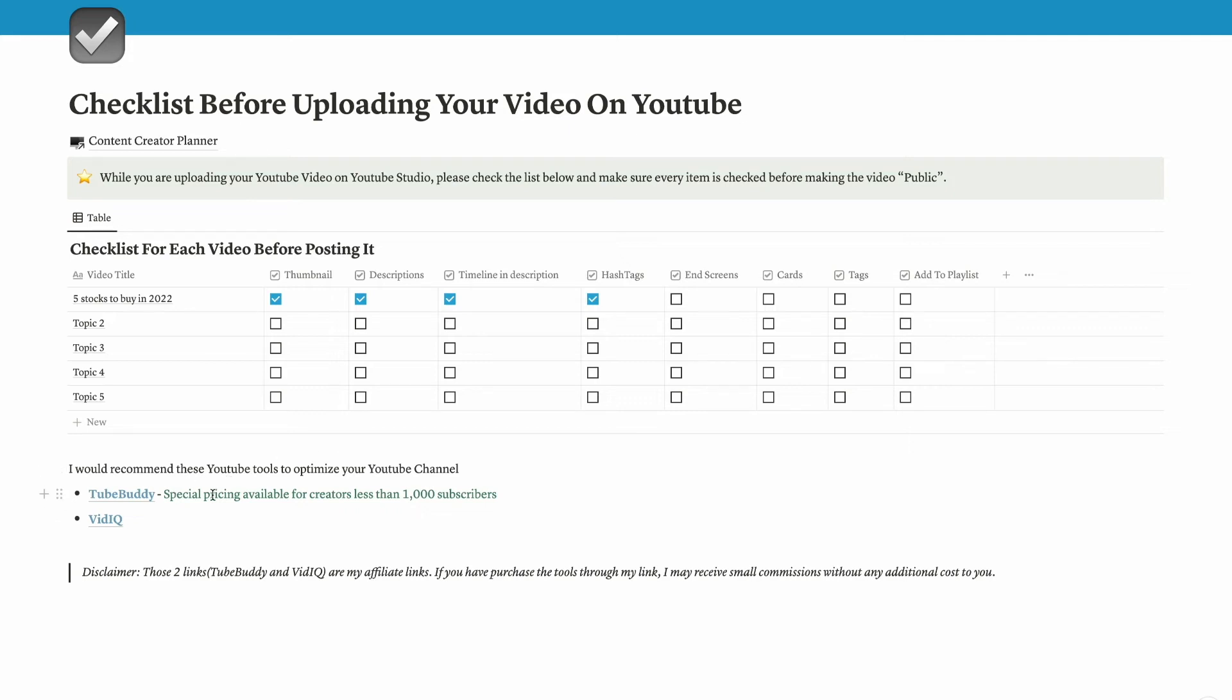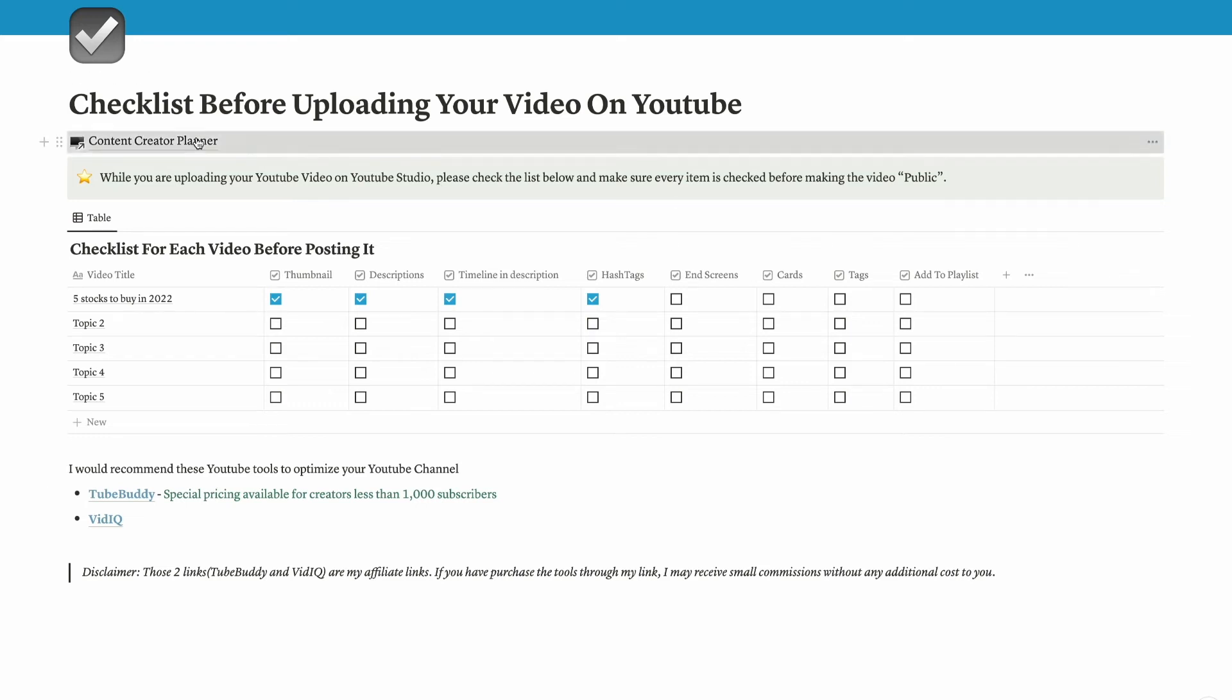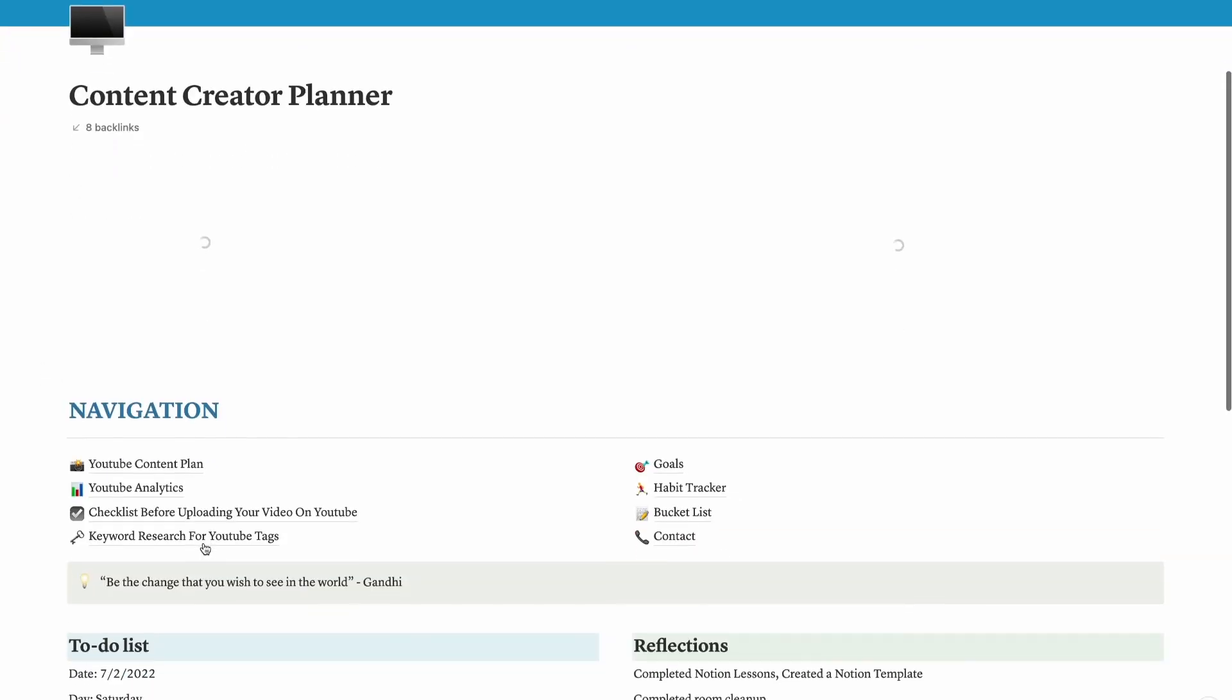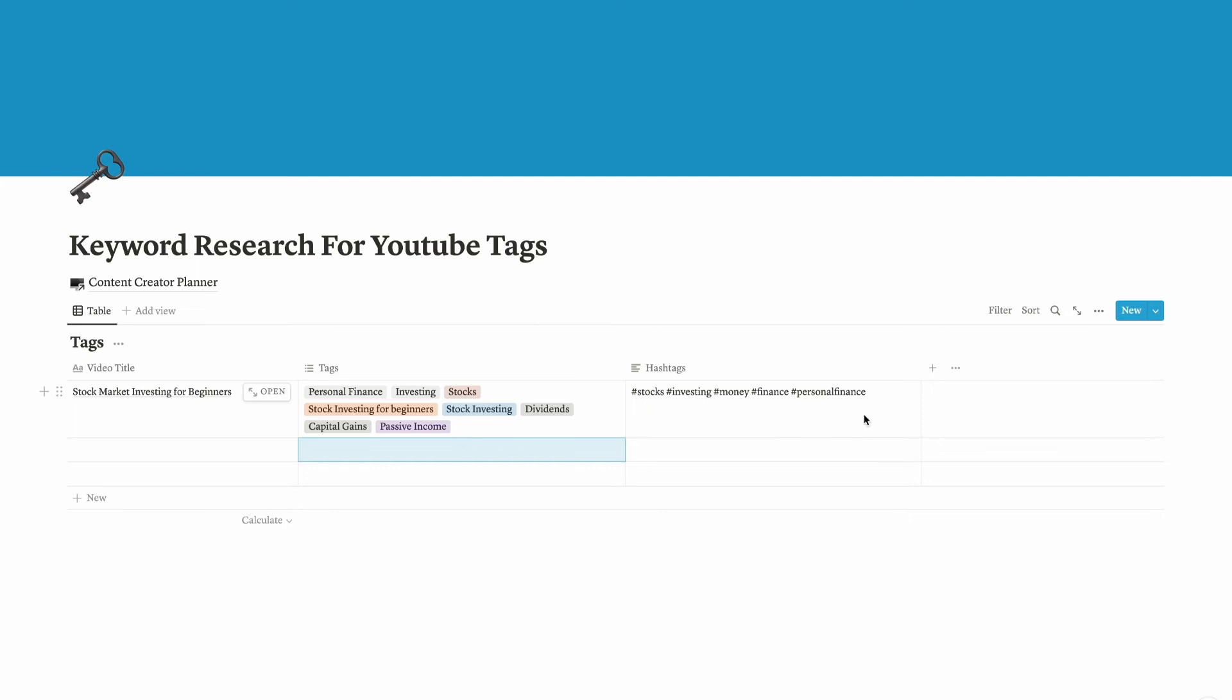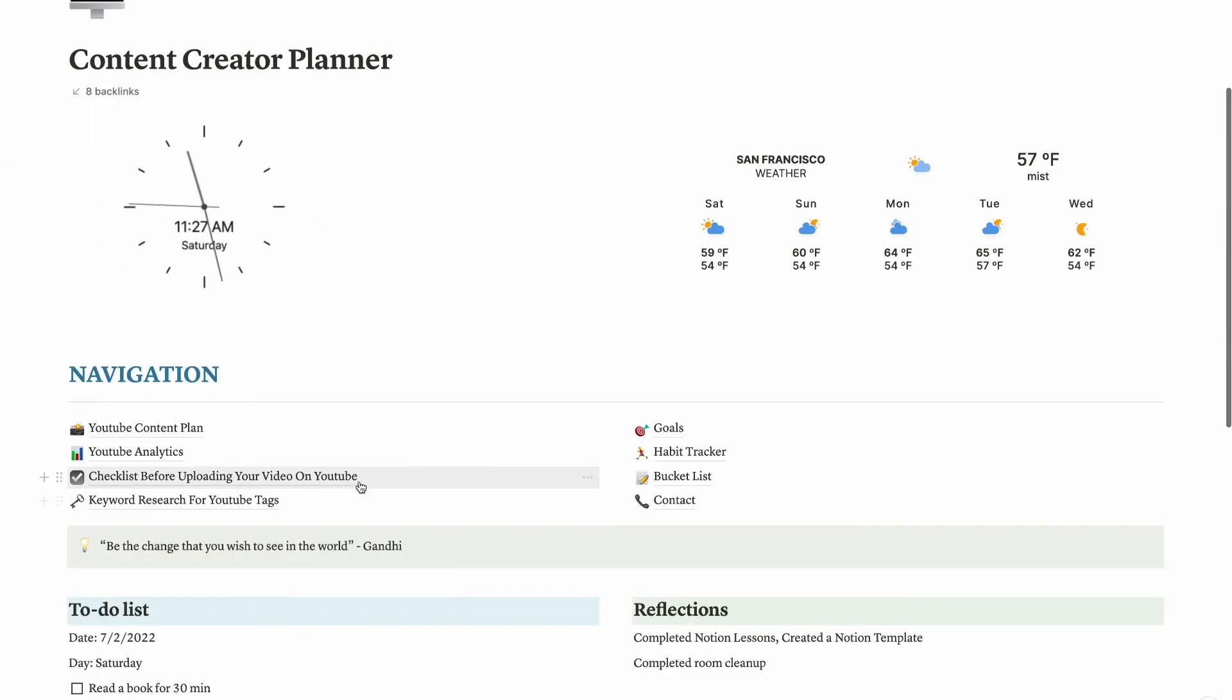Now let's get back to content creator planner dashboard. Now keyword research. Again, this is the database but I'm using the table view to list out the tags for a particular video. These are the keyword tags that I'm going to use as the hashtags or the tags. After I list out all the hashtags that I'm using for my video, it's easy to copy and paste it before I upload my video on YouTube.